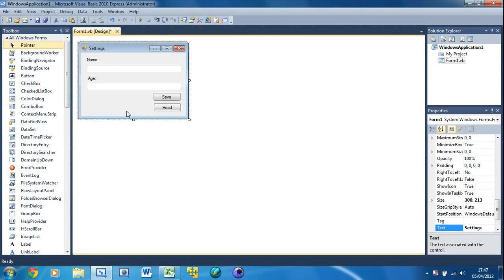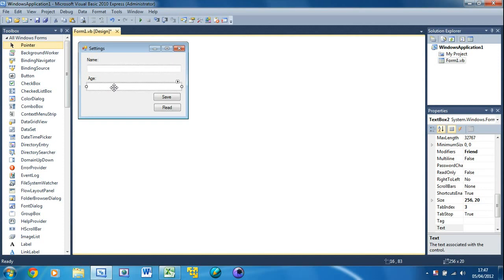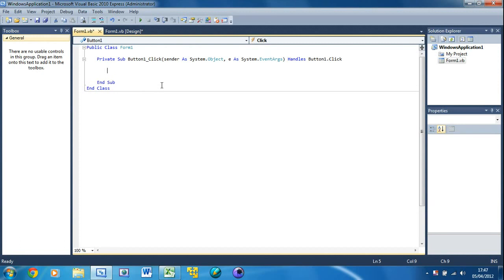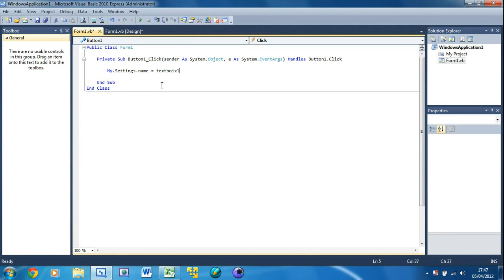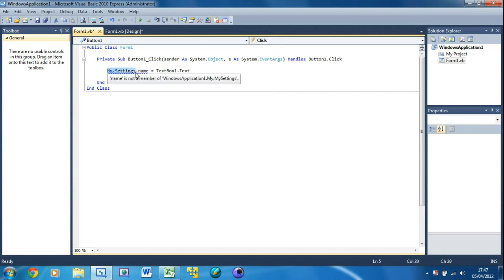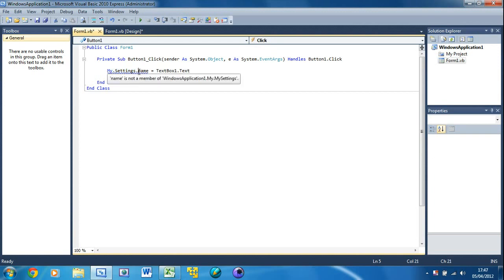Double click on the Save button — that's what we're going to do first. We're going to type: My.Settings.Name equals TextBox1.Text. What this means is My.Settings accesses settings, and the name of the setting is 'Name'. We're setting that value equal to TextBox1.Text. The reason we've got an error here is because we have to declare these settings.